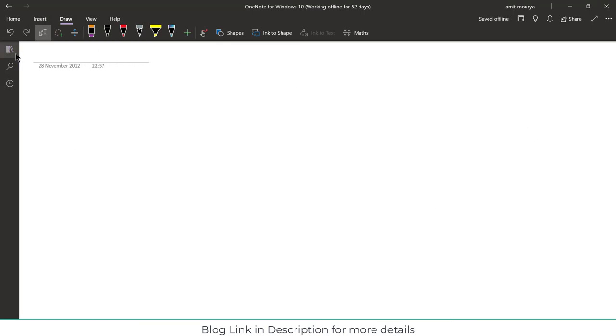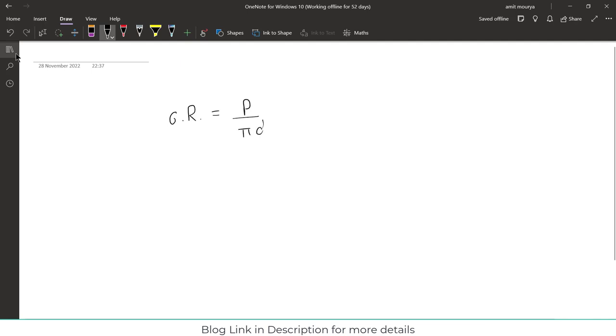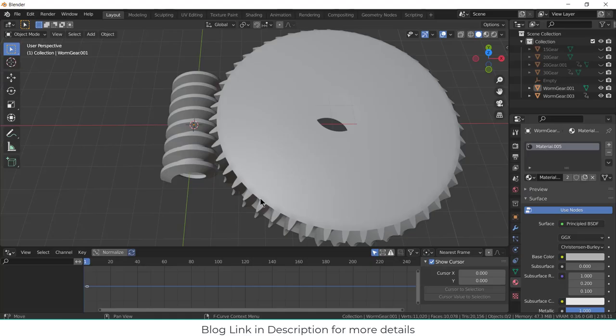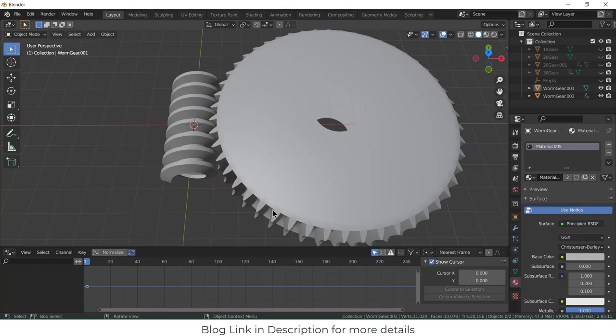So the formula for this gear ratio is pitch divided by pi d. What is pitch? Pitch distance is from the worm, and d is circumferential diameter of this gear.